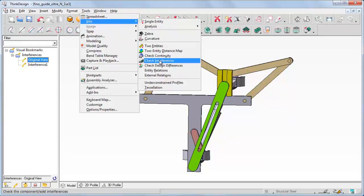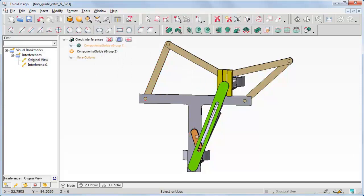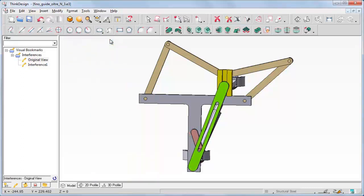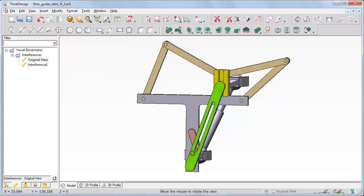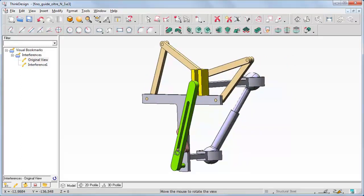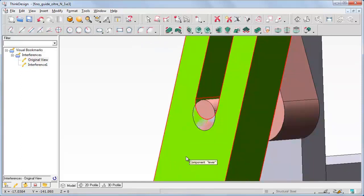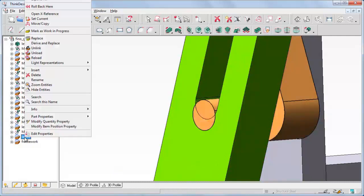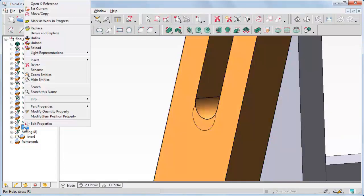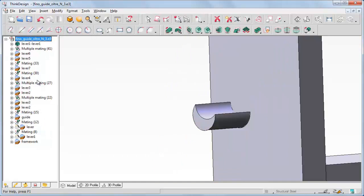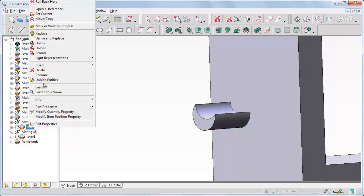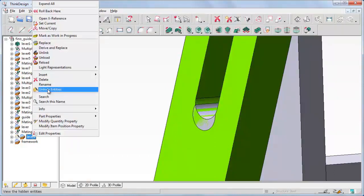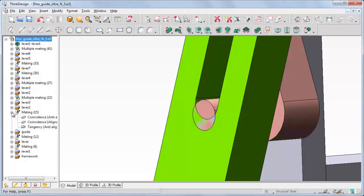If you click on the bookmark corresponding to our interference, only the involved solids will be displayed. Now let us show the whole model back again by clicking on the original view bookmark. Let us restart the Check Interferences command, select the levers, click Compute Interferences, and create the interference solid. Let us rotate the visualization and enlarge the zone. Let's select the history tree panel, right click on Lever 1 and select Hide Entities, then do the same with the other lever. Here is the interference solid. Now if you click on its icon in the model structure it will be highlighted. Let's unhide both levers.